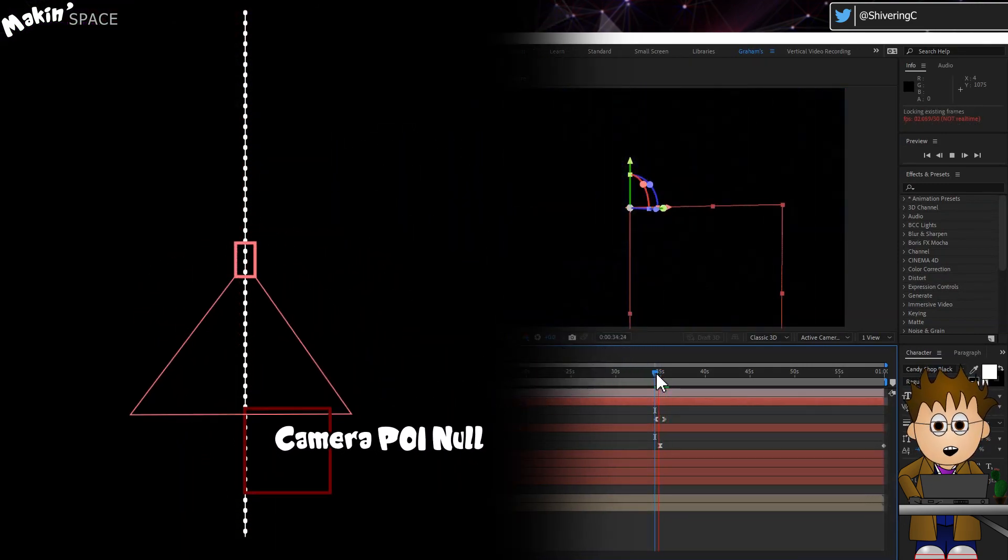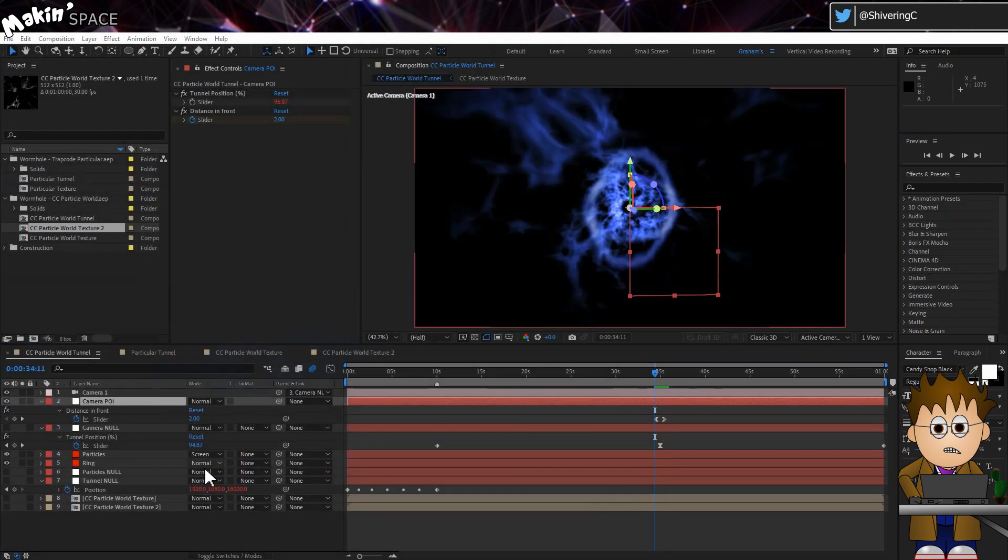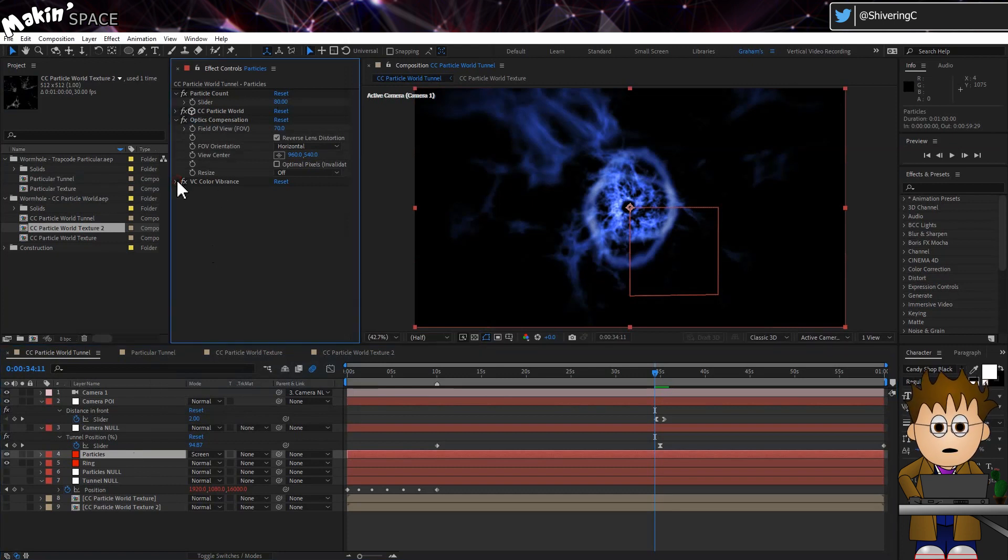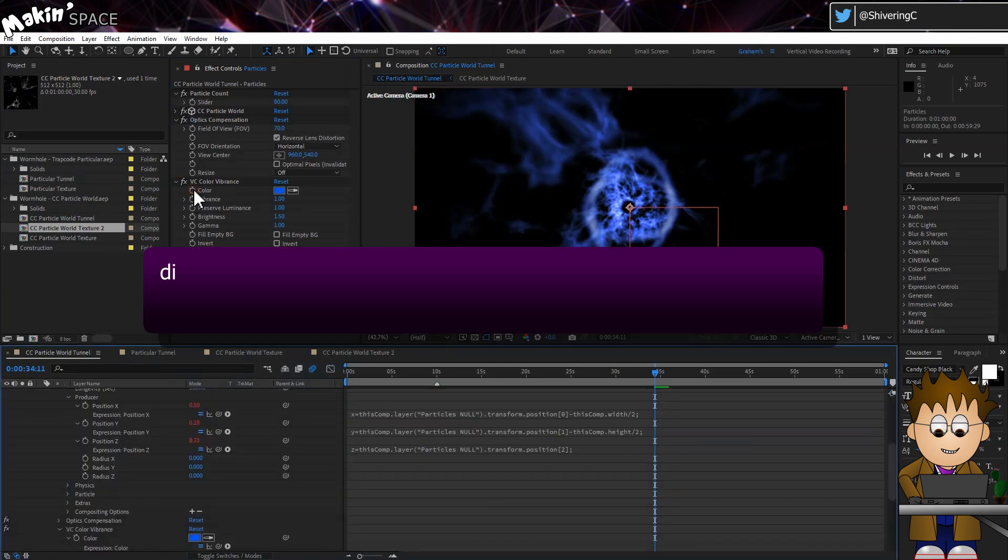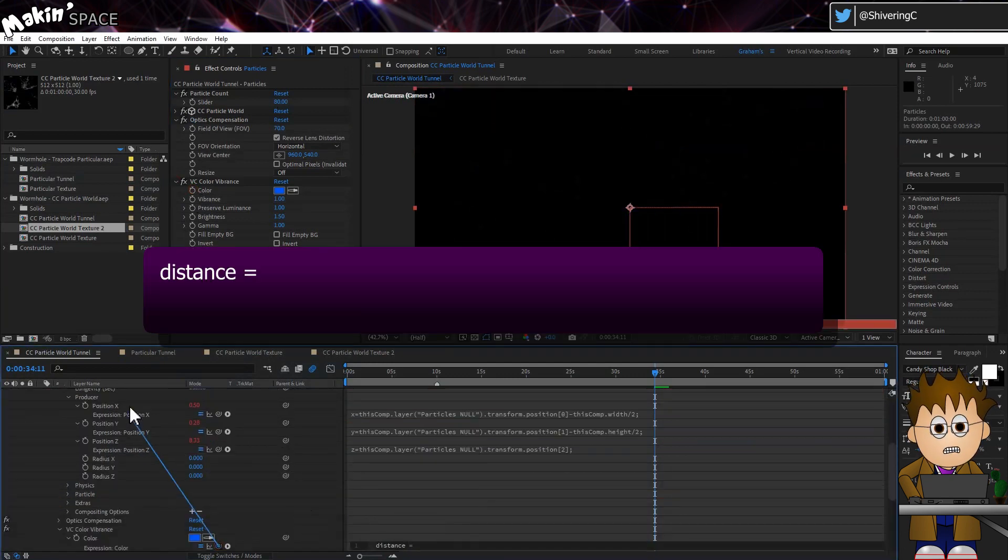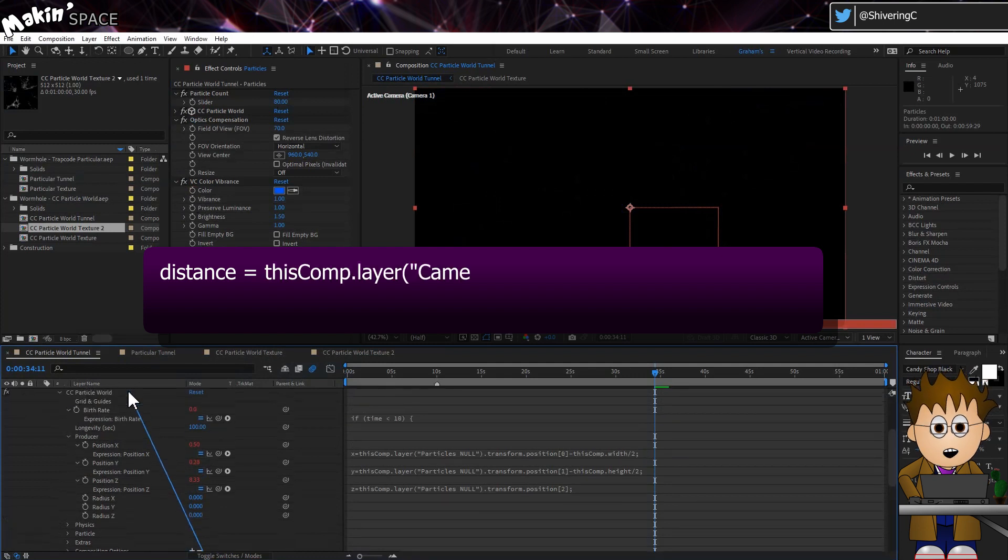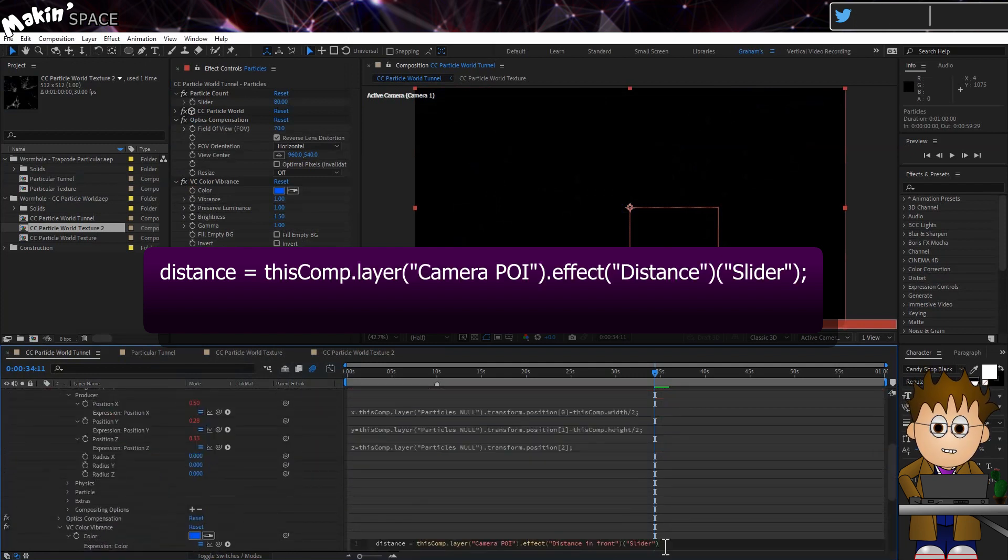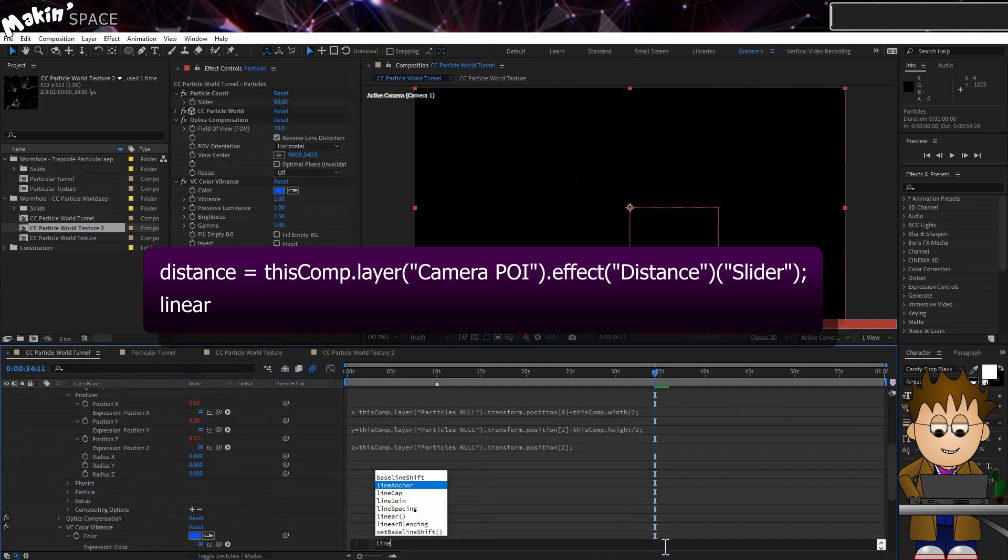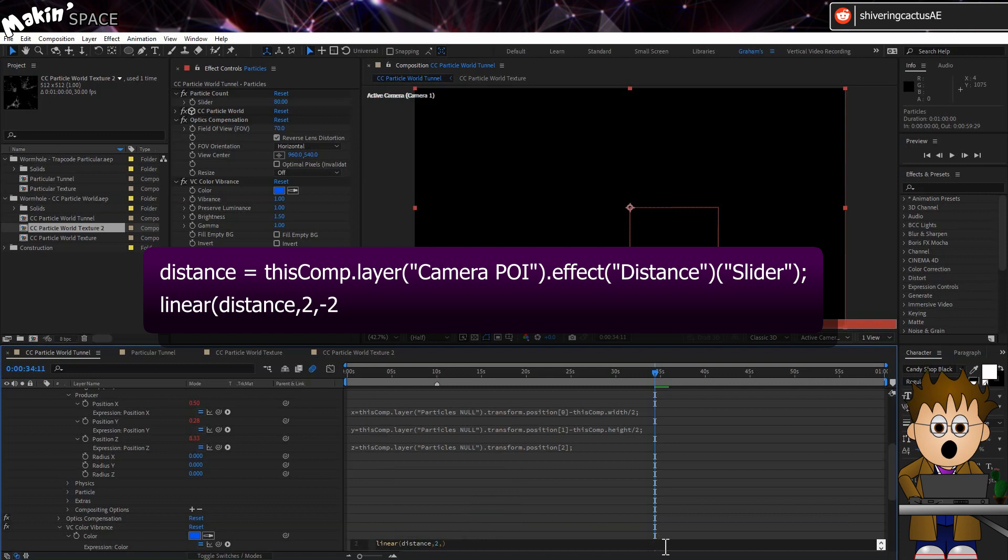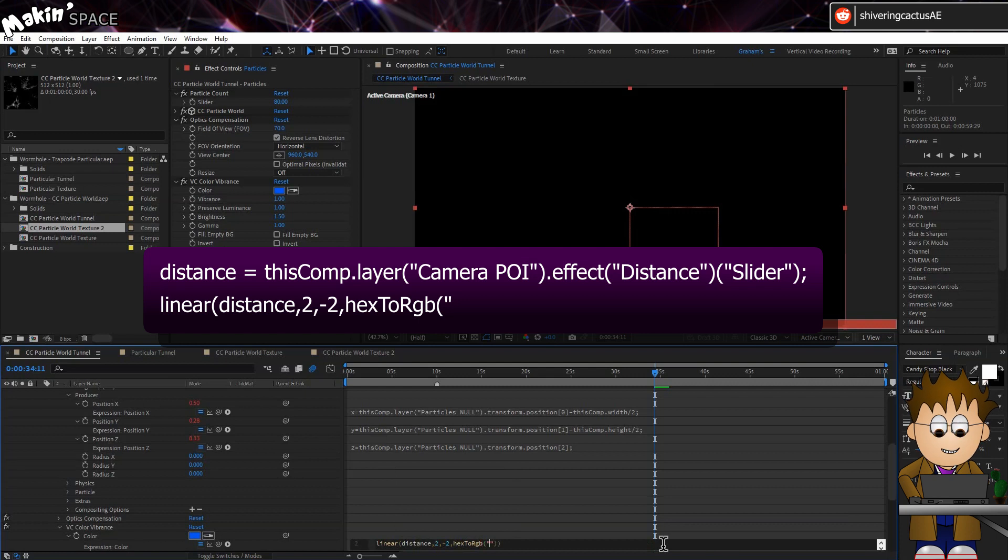All that's left is the color change. And we can use the same keyframes on the slider to control it. On the VC color vibrance effect, hold ALT and click on the color stopwatch. And type distance equals, and pickwhip the camera POI's distance slider. Make sure there's a semi-colon. And then on a new line,